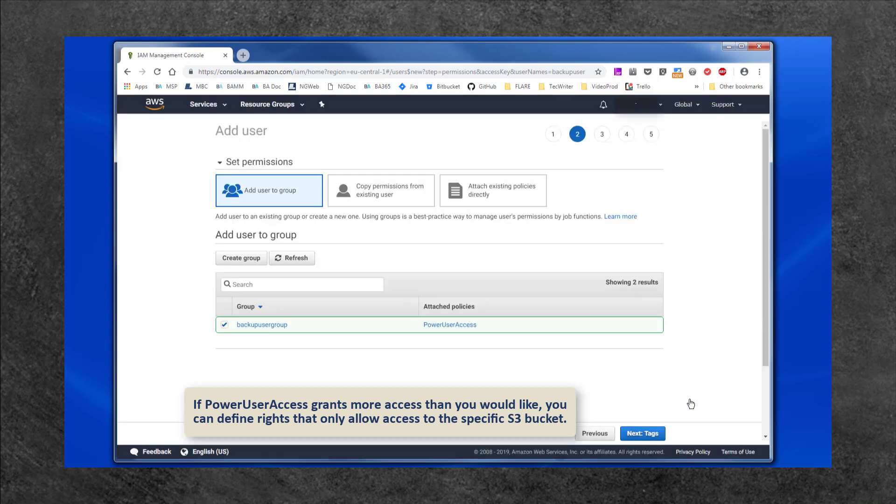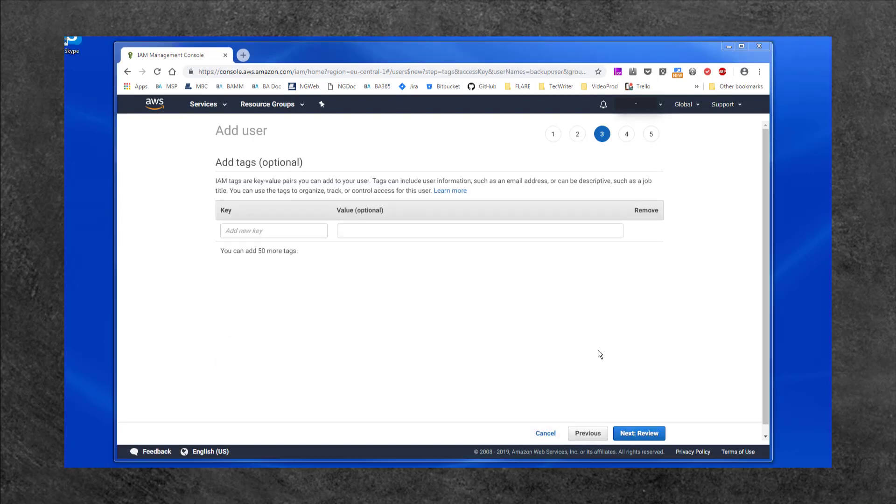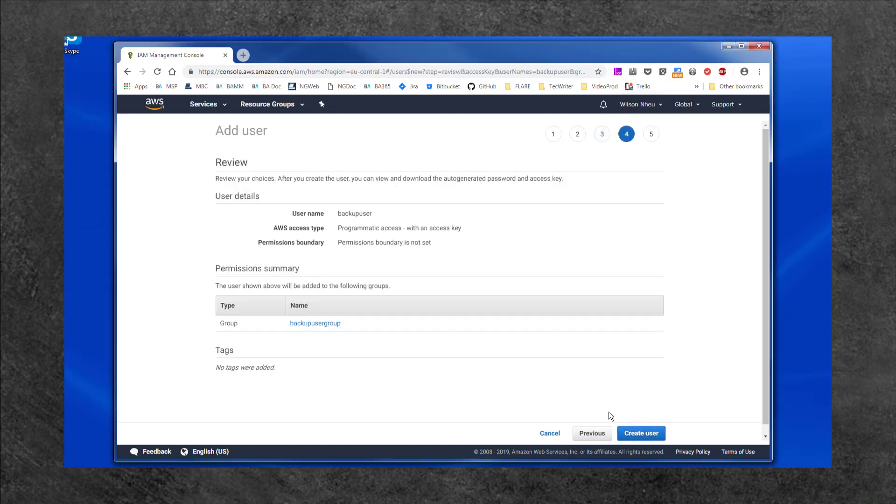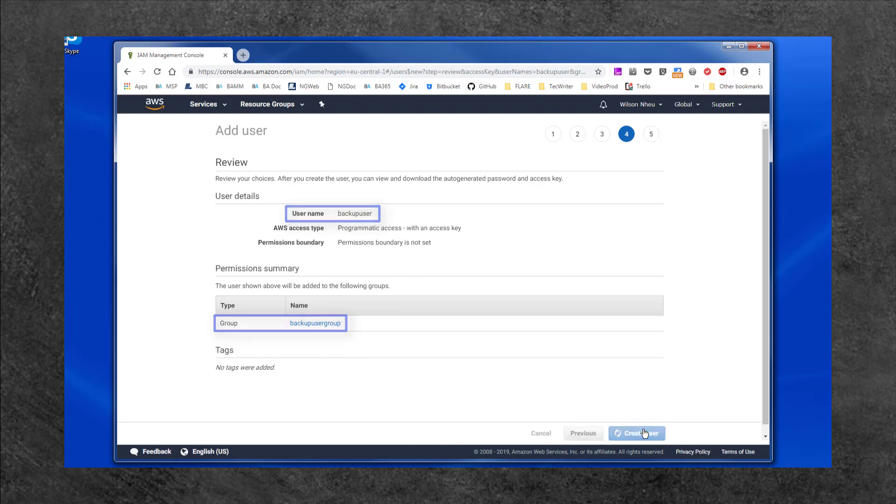Once you have created the group, select Next. Select Next through the Tag step, and use the Review step to check your sections and details. Then select Create User.